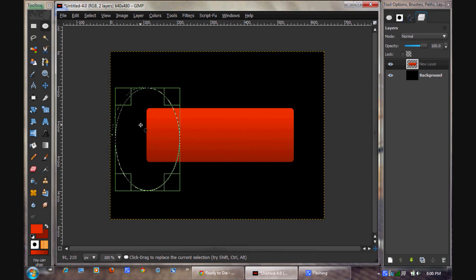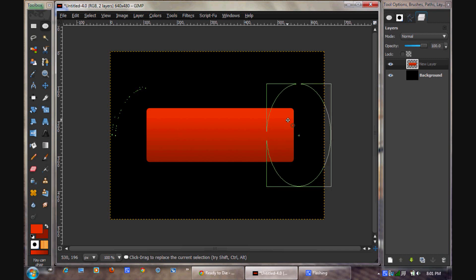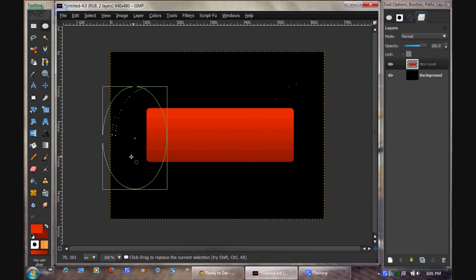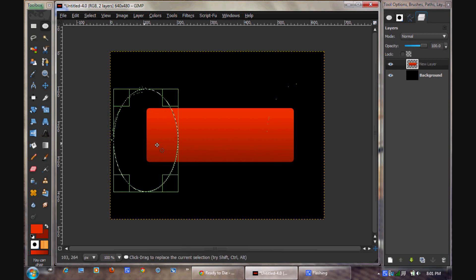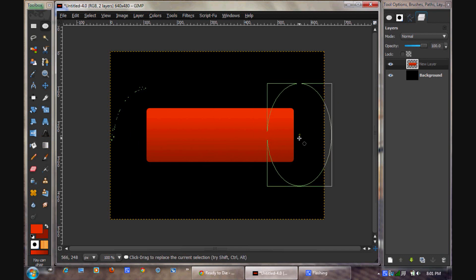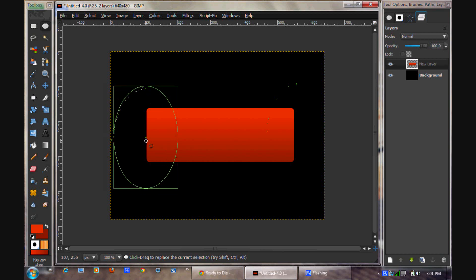We're going to take our ellipse select tool. Really the hardest part of this is knowing where to place the gradients — that's why this tutorial is so advanced. You have to have a real eye for it, and it takes a lot of practice to know where it goes. It's pretty complicated.